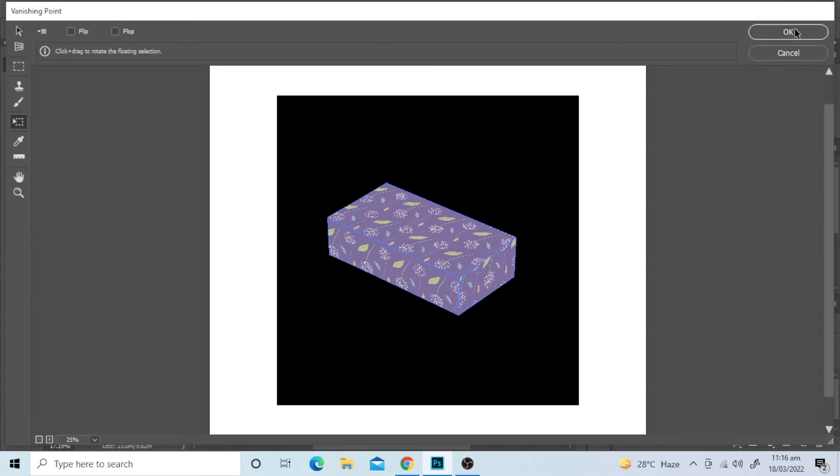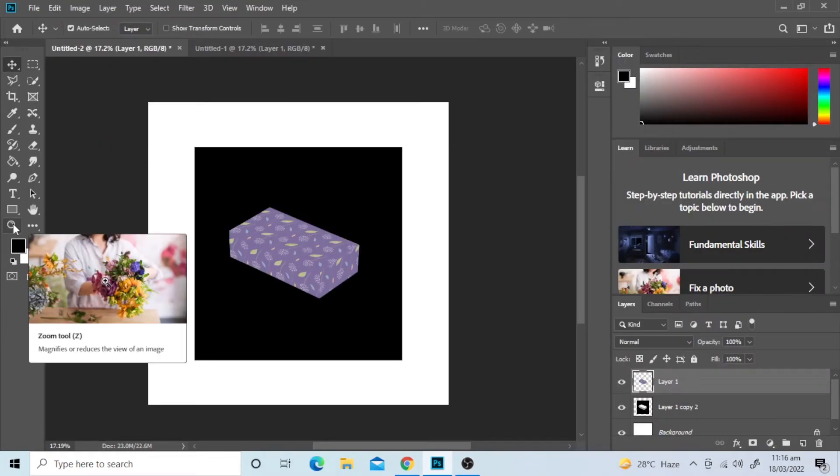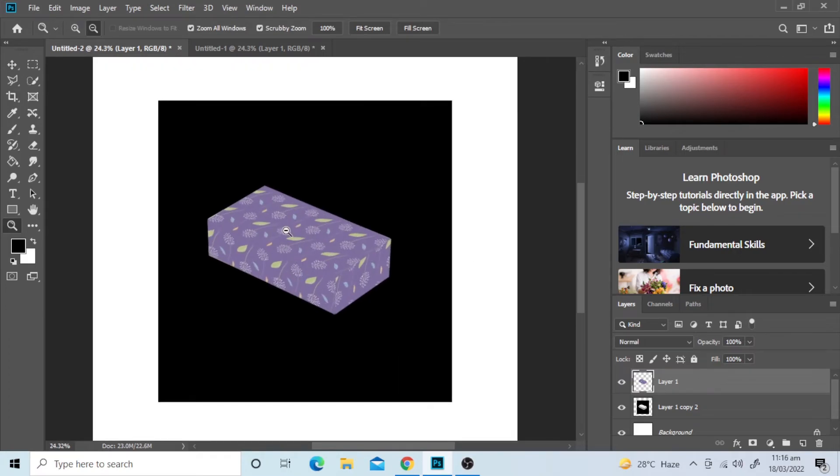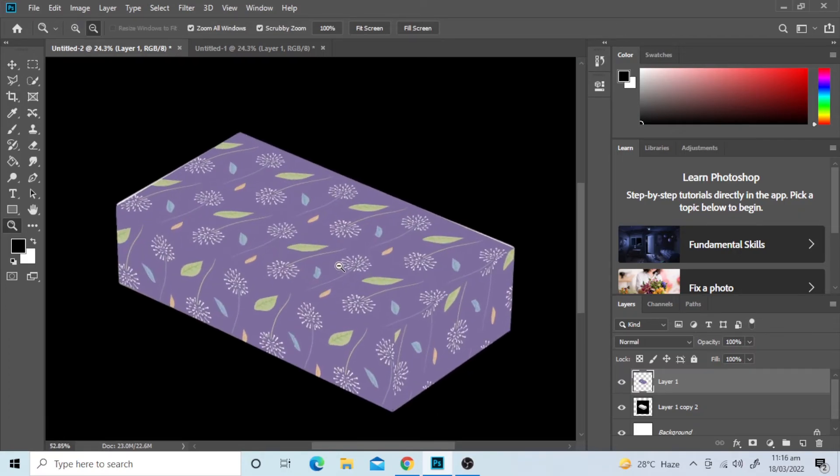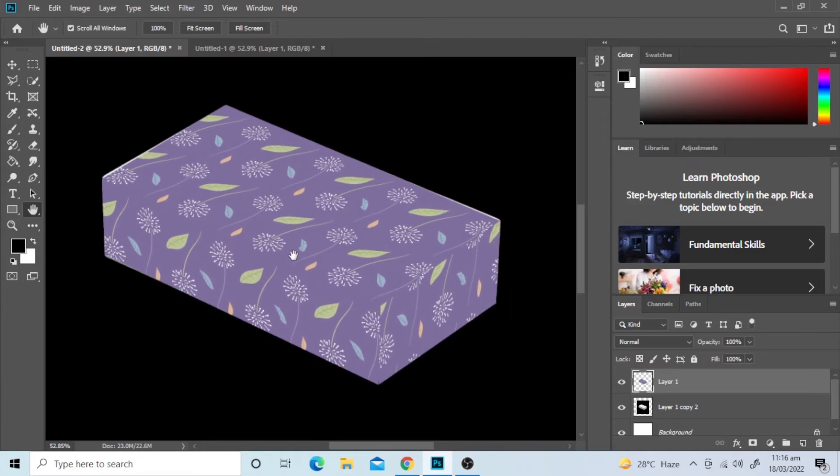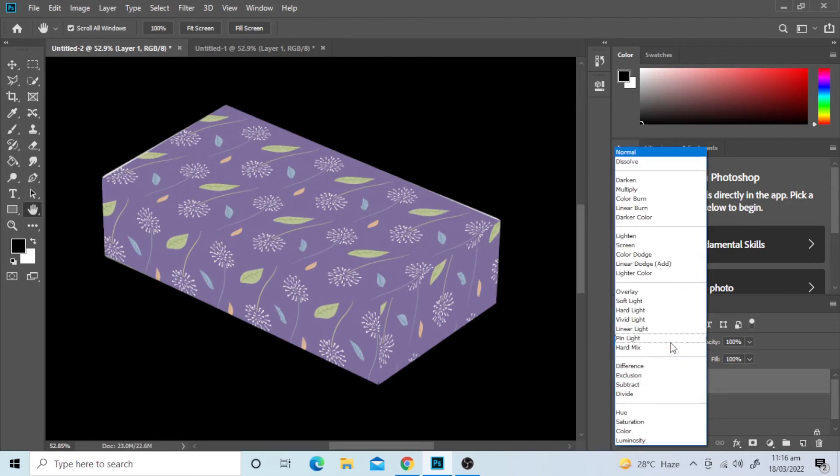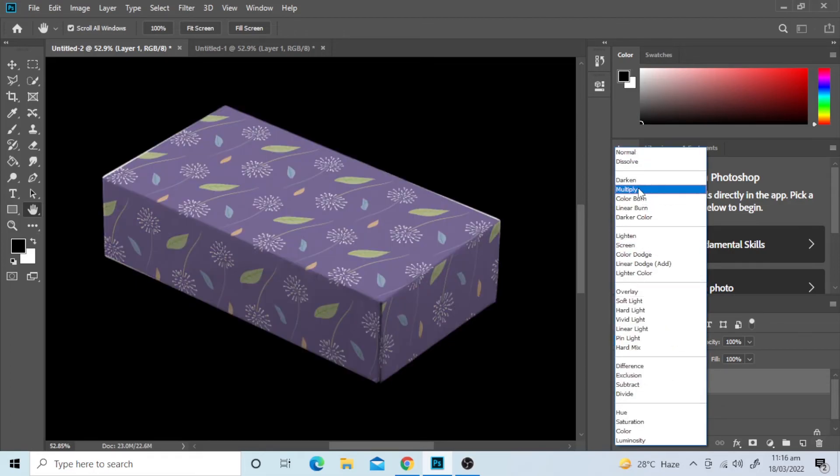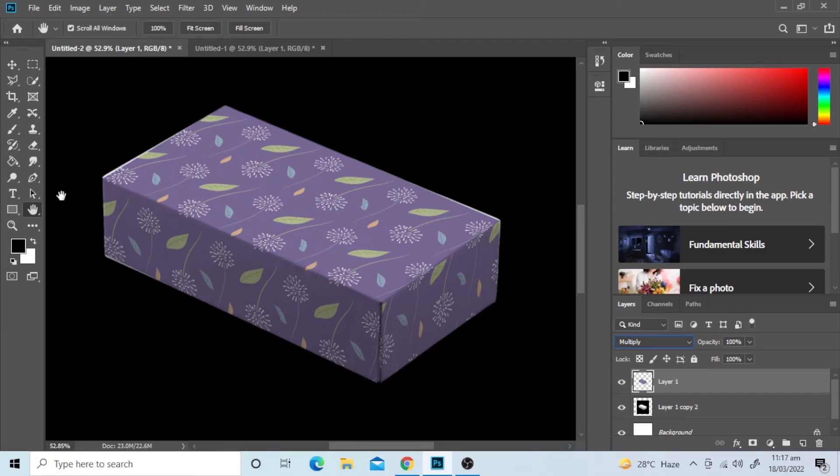Click OK. Change the settings from Normal to Multiply. And it's done.